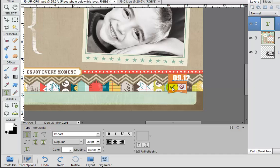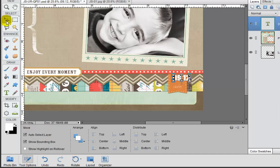Now we can commit that change or we can simply come up to our move tool and that commits the change for us.